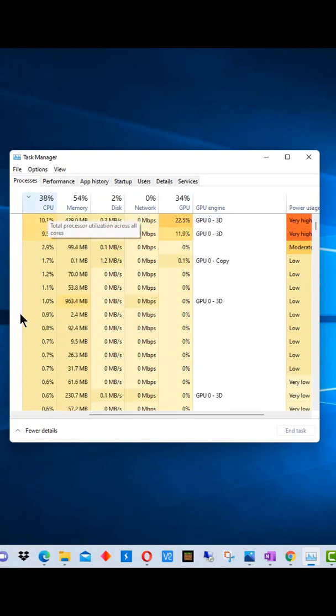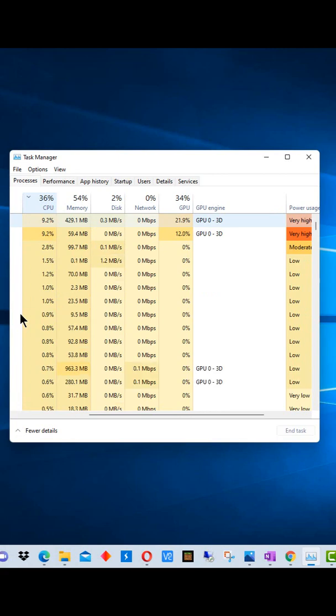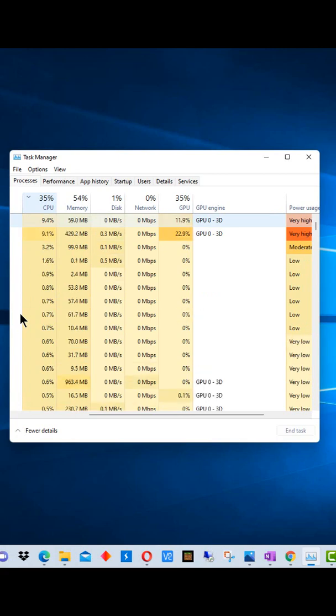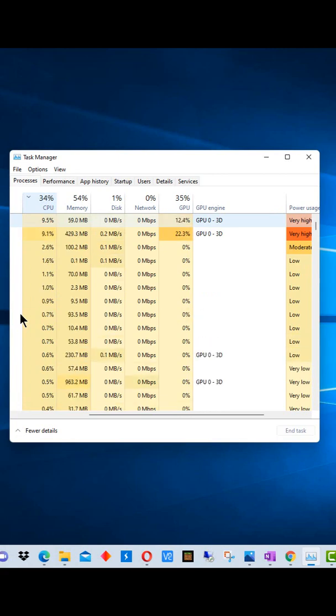And if we click on any of the headings, we can sort it by which process or application is using the most.